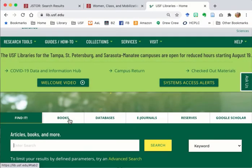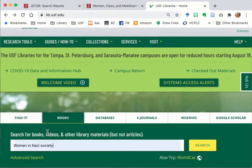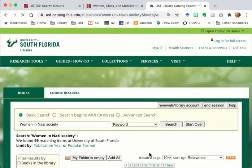Moving to the library home page and selecting the books tab to search the catalog, I enter the book title and discover that we happen to have a print copy in the library.